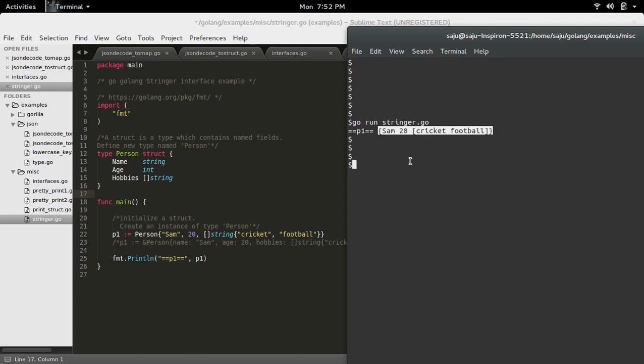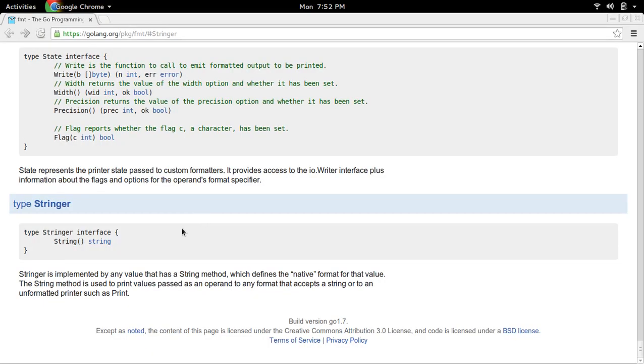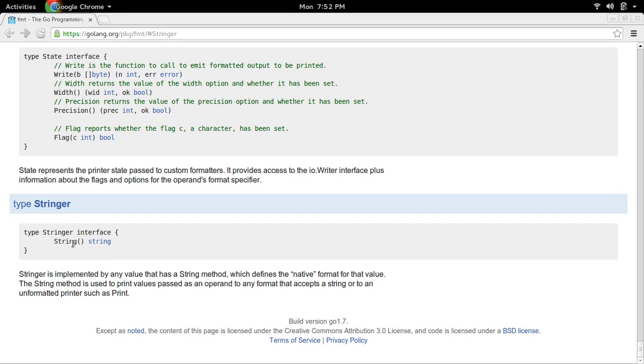Let me check the documentation of the Stringer interface. So this is a Stringer interface.